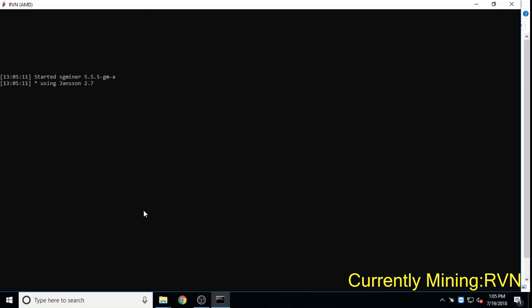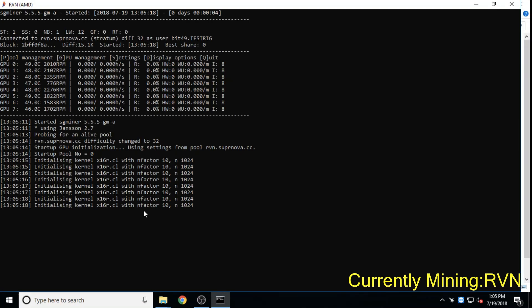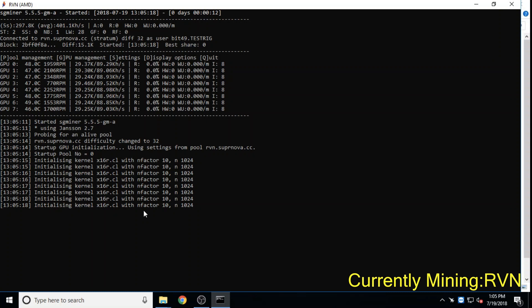Ravencoin, an ASIC resistant coin launched without an ICO and no pre-mine, is valued at 70 million dollars and has lots of GitHub activity.